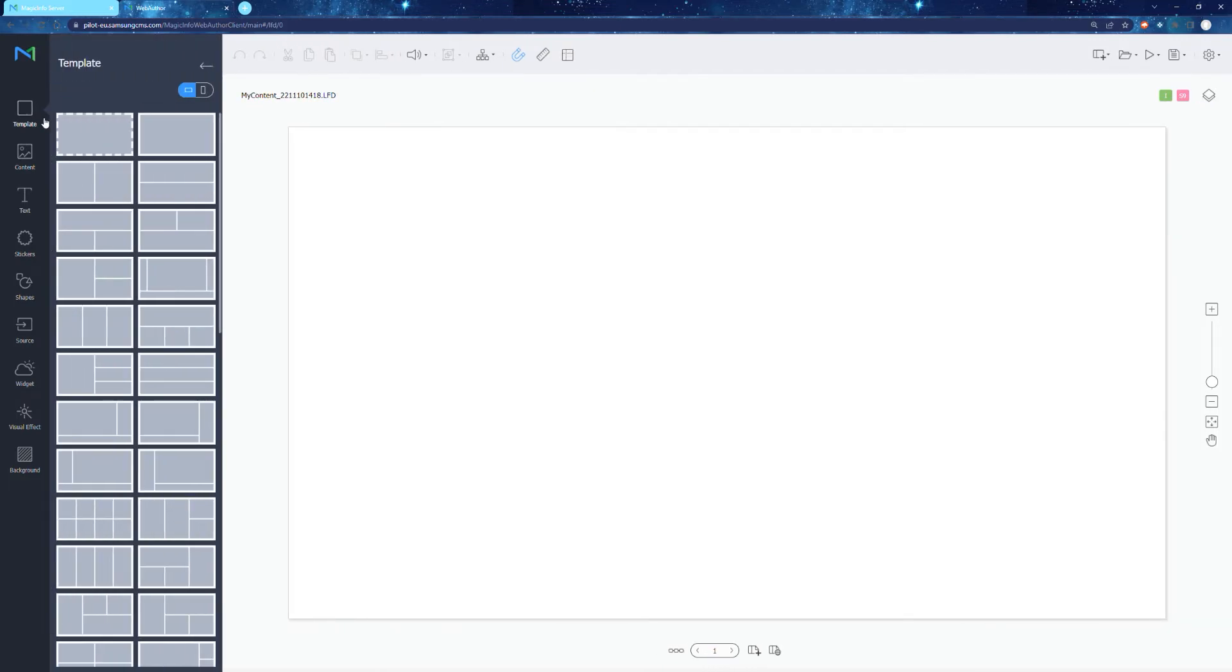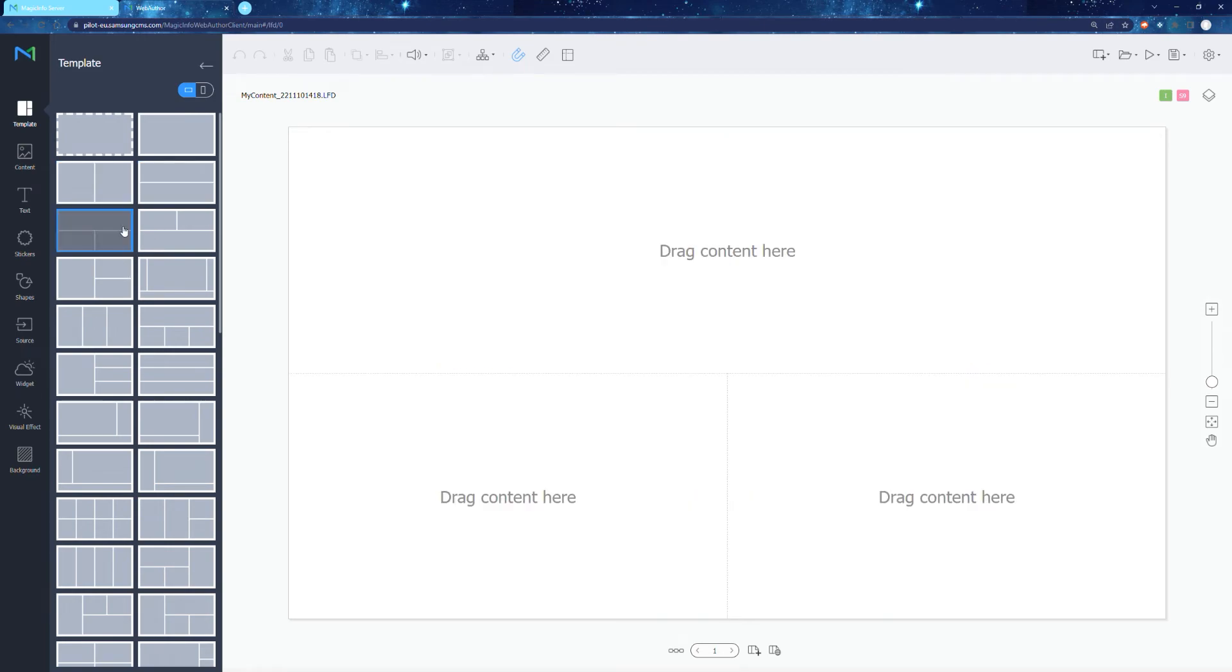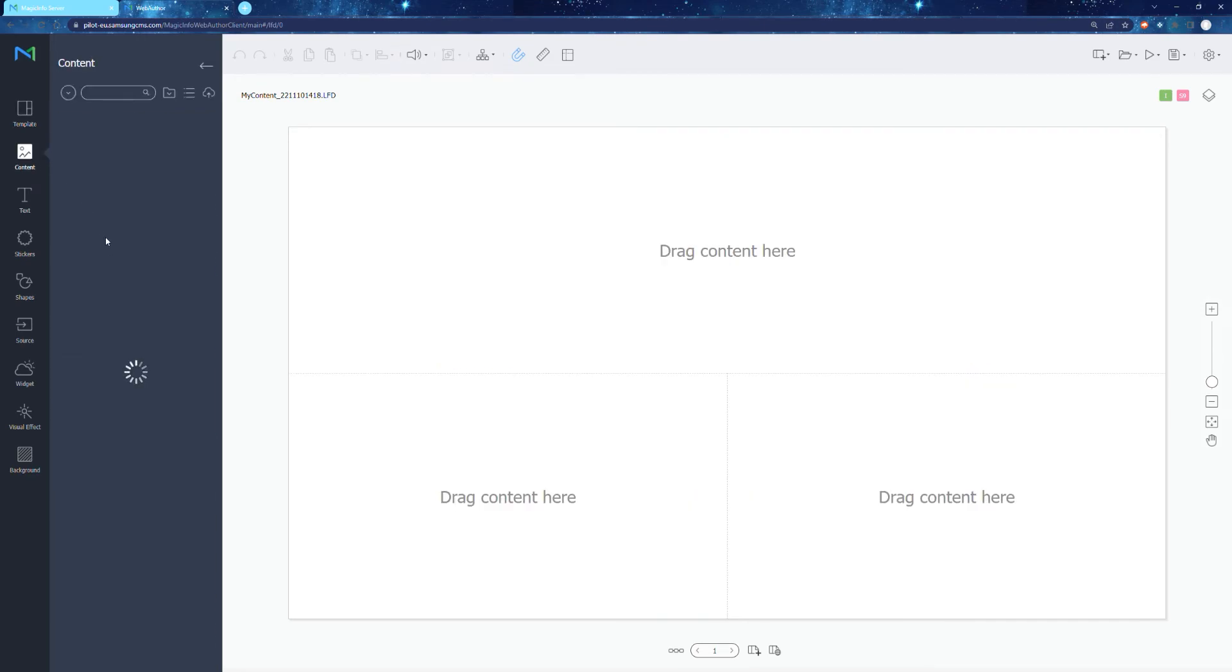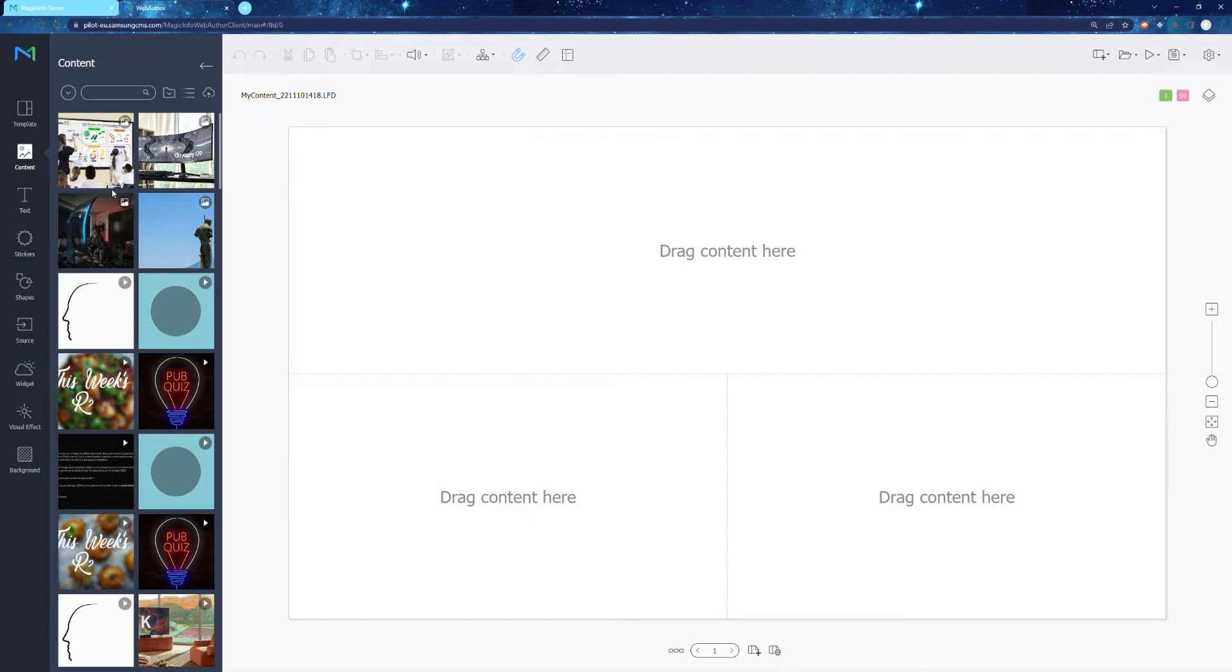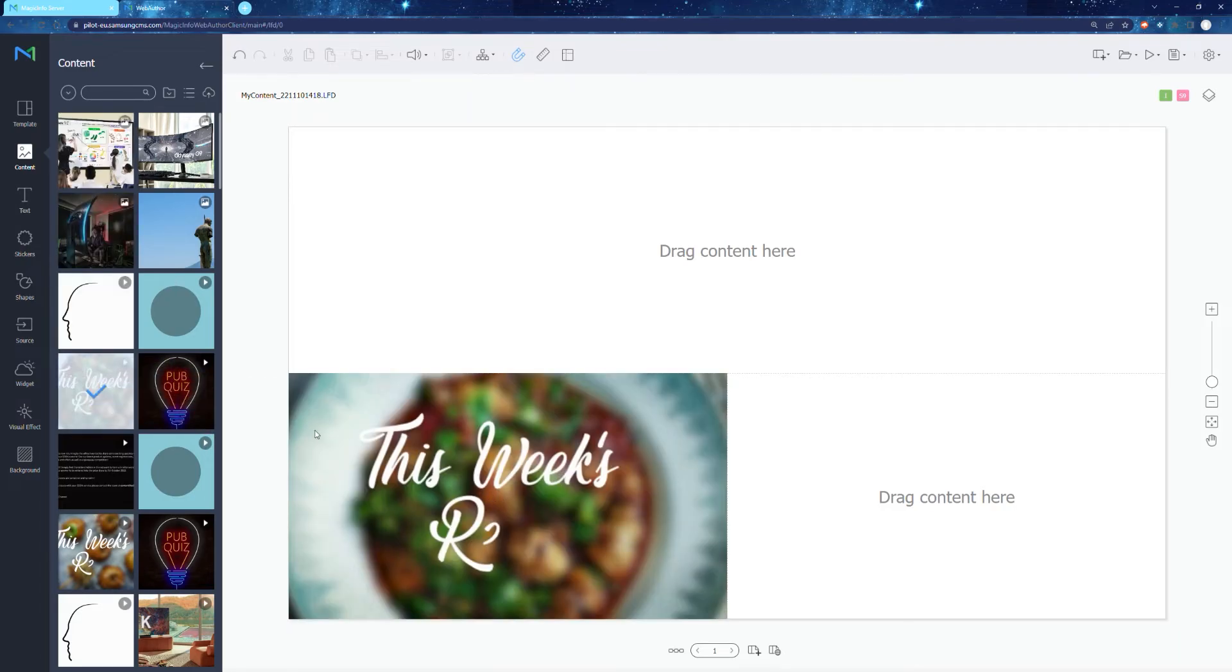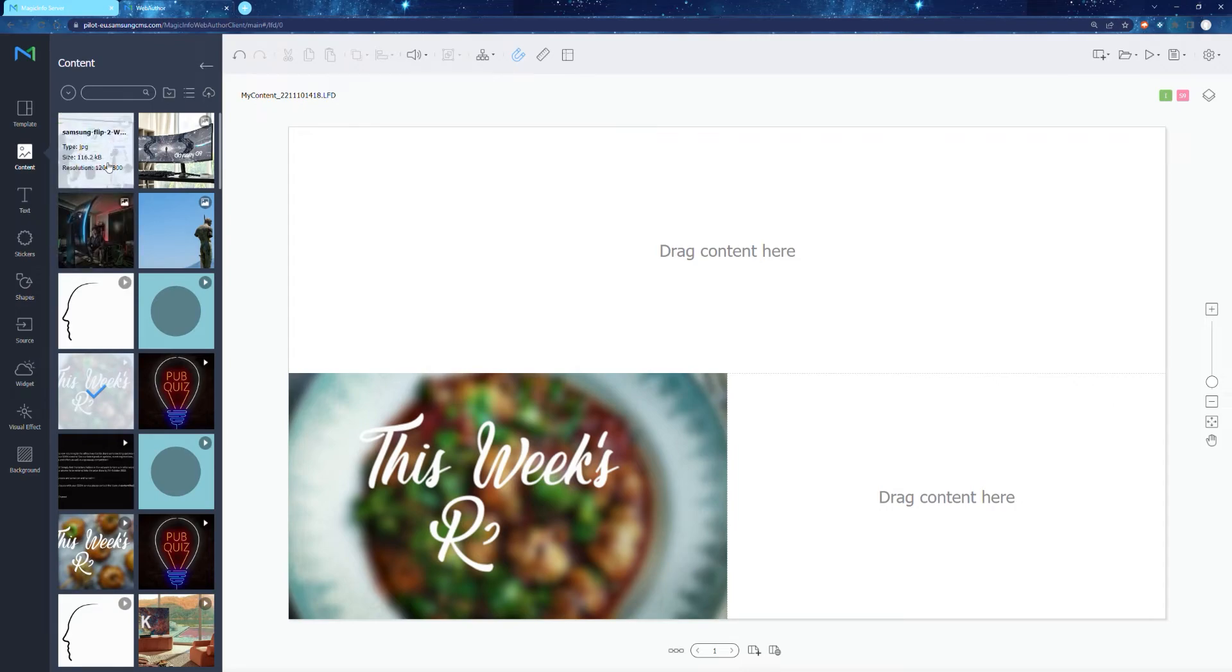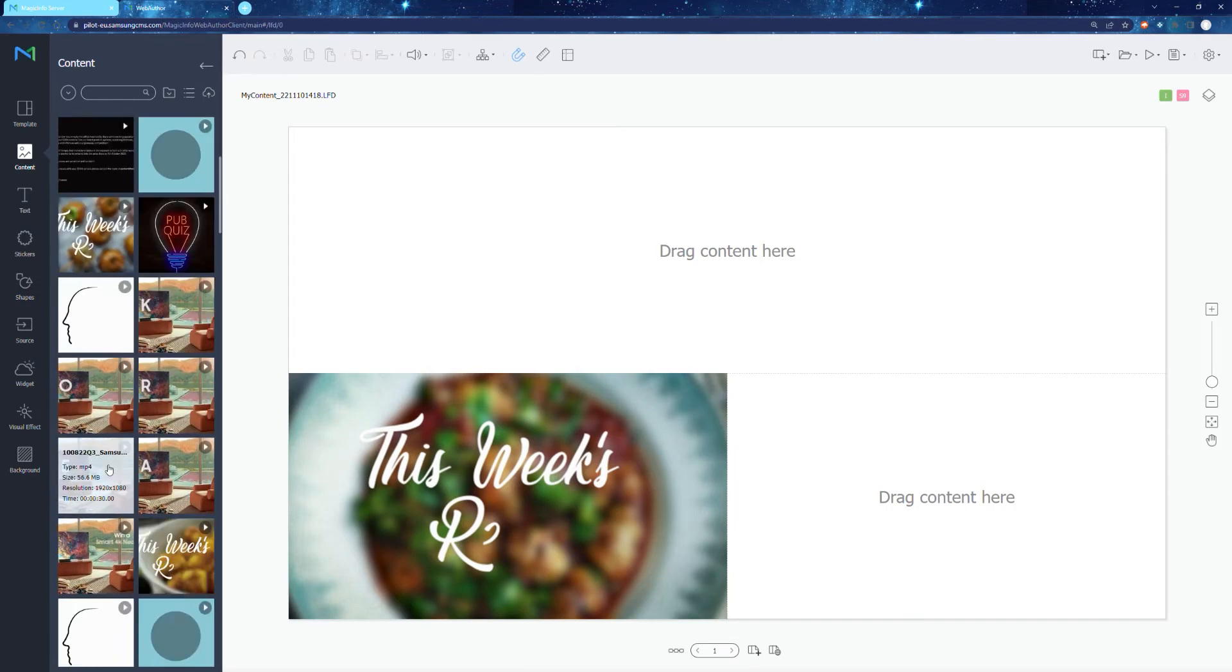If you want to have multiple pieces of content on the one page, that's also super simple with magic info. All you have to do is select a template which will allow you to drag multiple pieces of content to it. Select the content that you want to show, be it a picture or a video. Simply select your content and drag and drop it to a designated area.